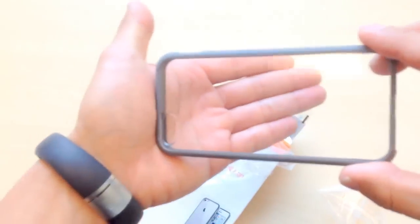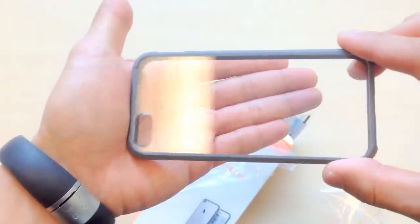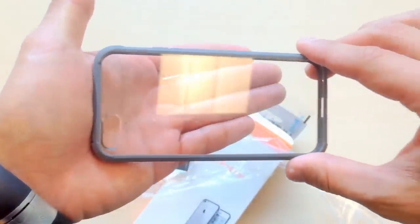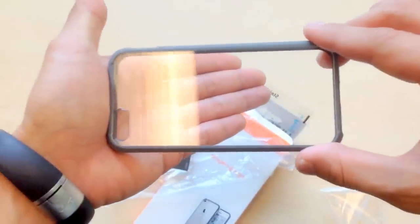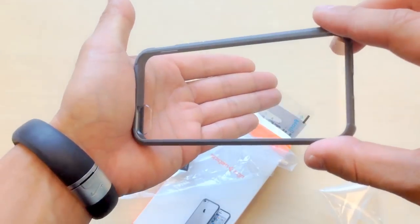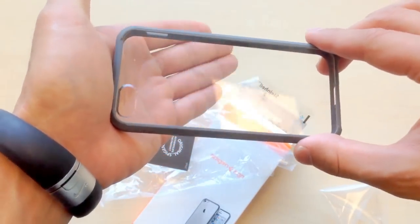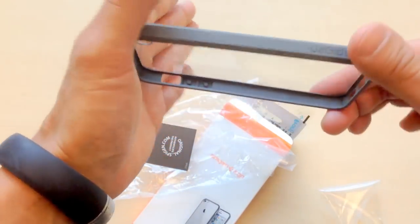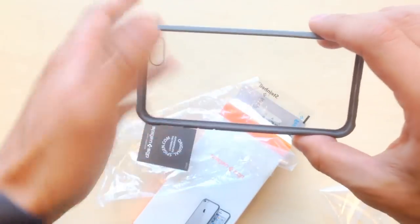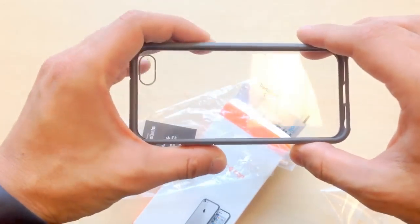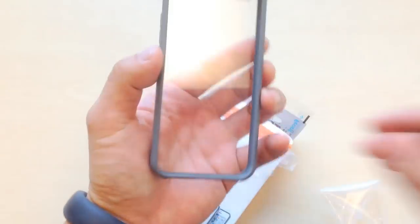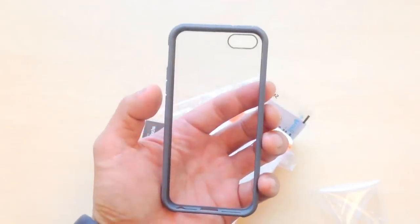So please do make sure to remove both films from Ultra Hybrid. And if after removing both films, there's some scratches, then you can contact us. Okay? There you go. Thanks a lot, you guys.